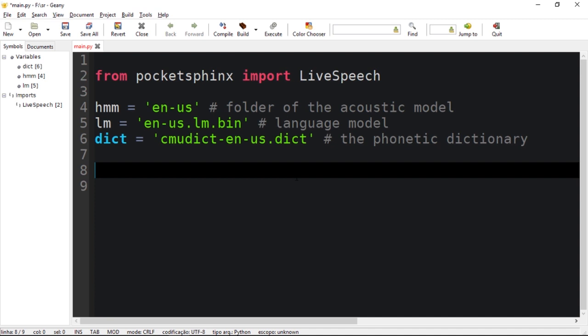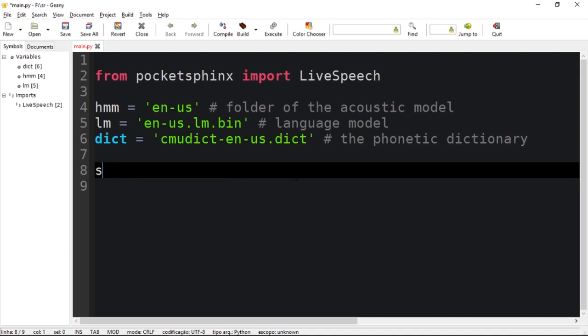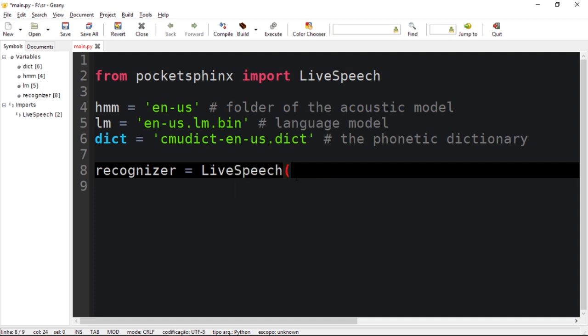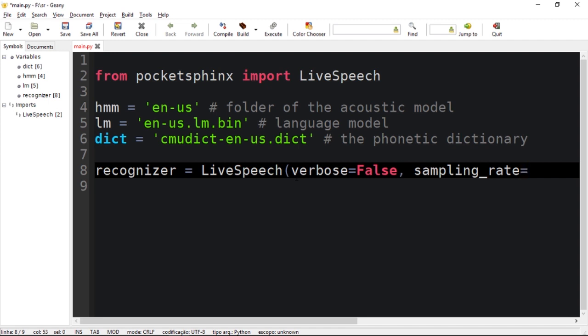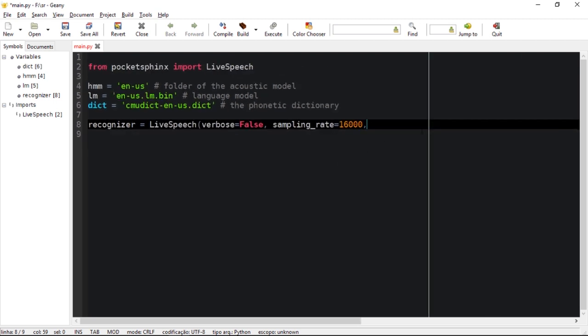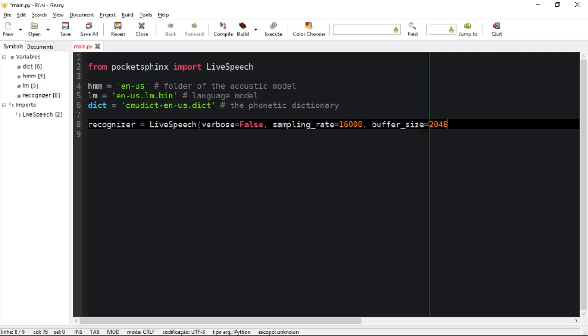To get started, create a new object called recognizer. Let's initiate LiveSpeech. Let's pass some parameters: the first parameter is verbose which I'm going to call false, there's sampling_rate which is very important, usually the sample rate is 16000, there is a buffer_size, and you should definitely check the documentation if you want to learn more about the LiveSpeech function.